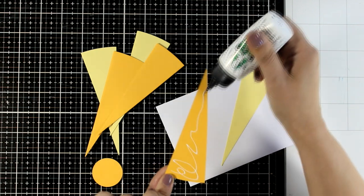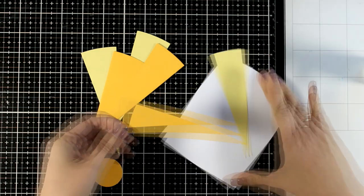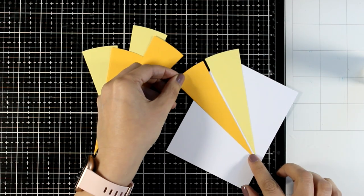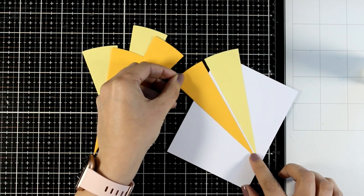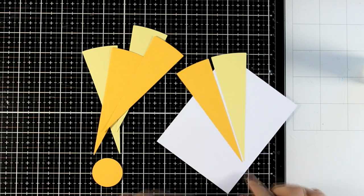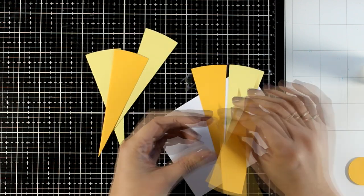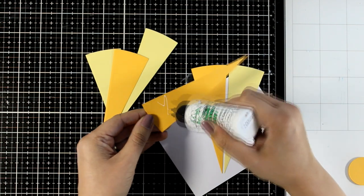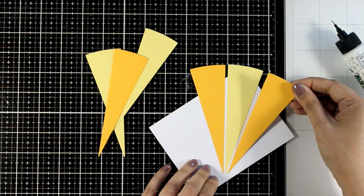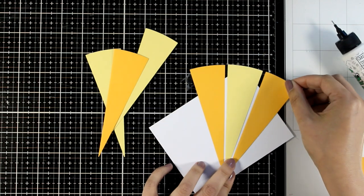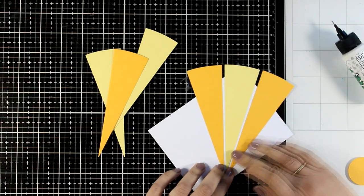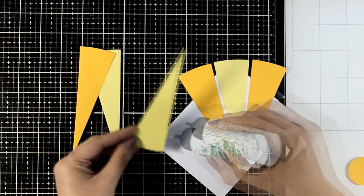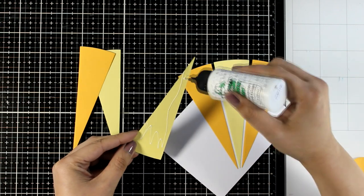I was debating whether to stick the rays right next to each other, but I decided to leave white space in between to enhance the design a little bit more.